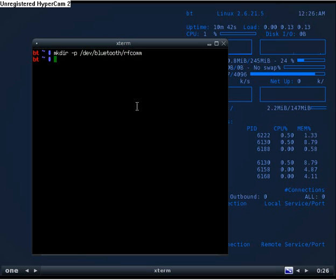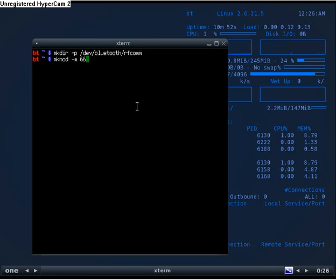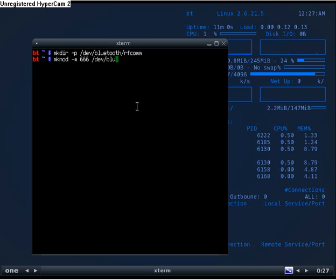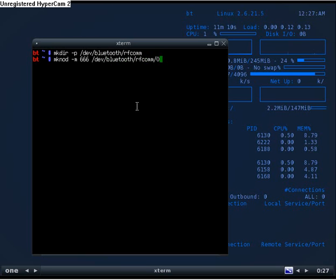Next we make a node: mknod -m 666 /dev/bluetooth/rfcomm/0 c 216 0. I hope everyone is still with me and you're not lost.